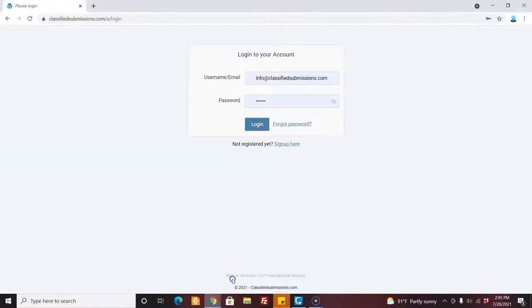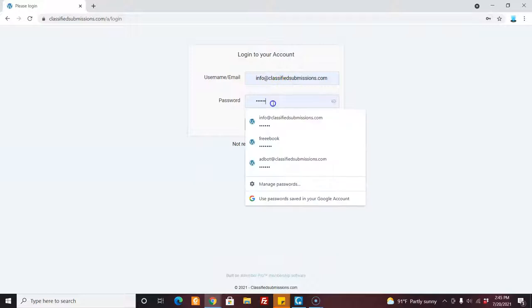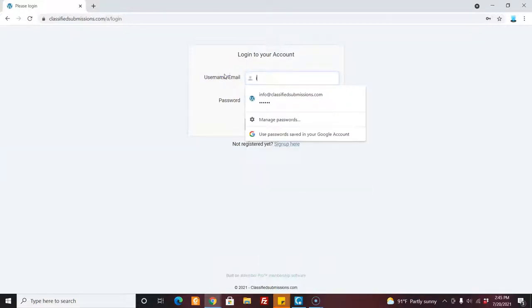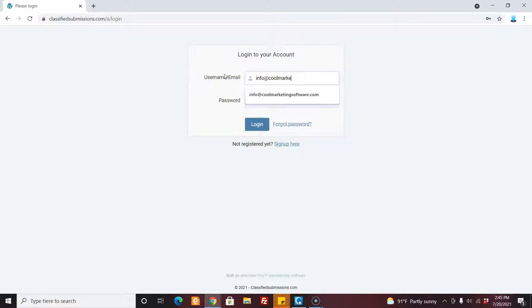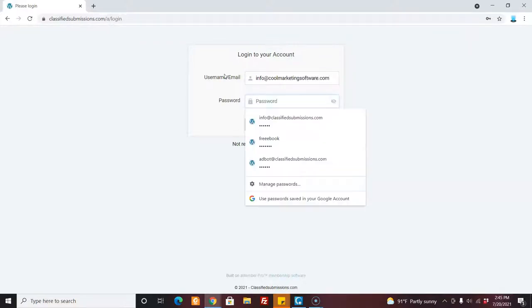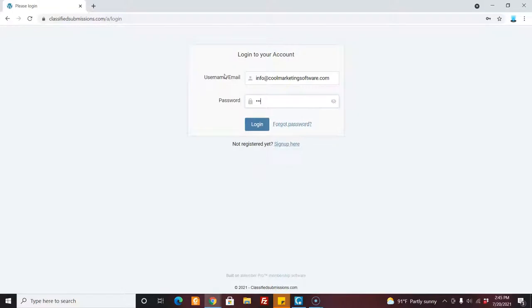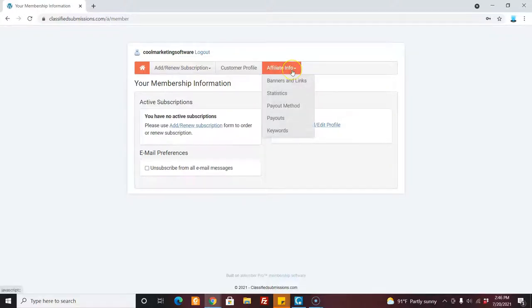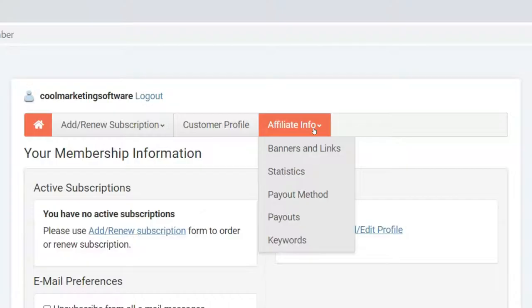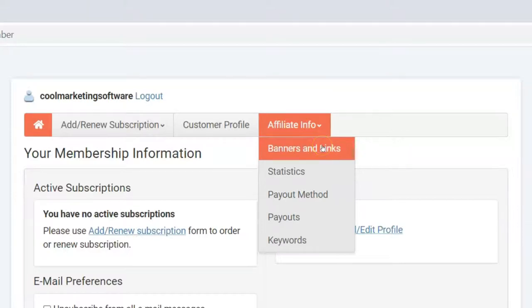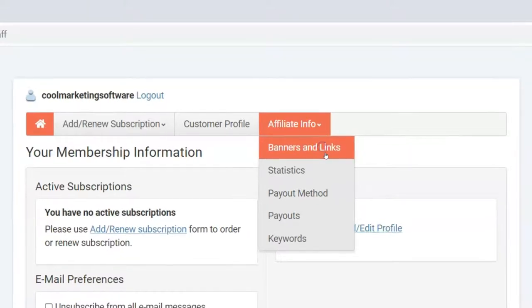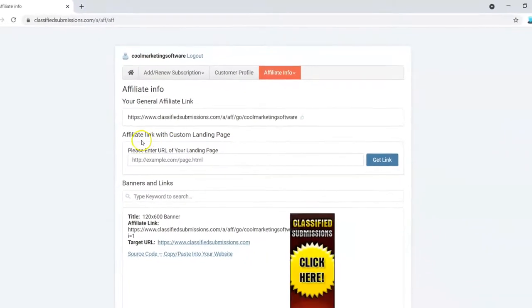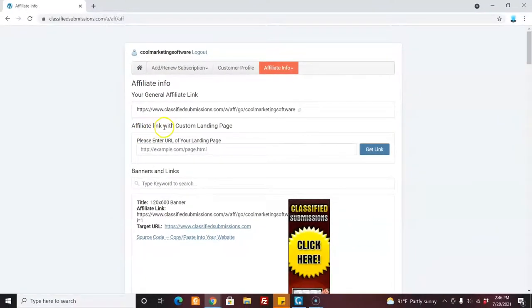So what you do is you come into the login right here. You put in your credentials. You log in your account if you've already created an account. If you haven't, I'll put a link below where you can create one. Come up here to affiliate link info, banners and links, and affiliate link with a custom landing page.